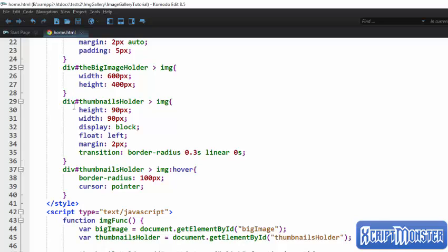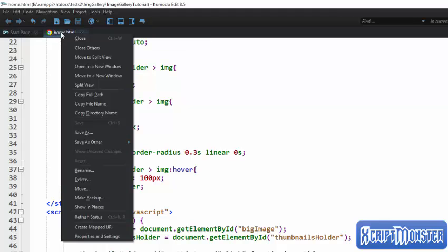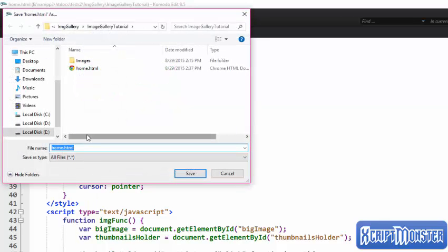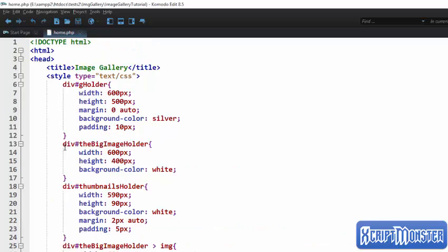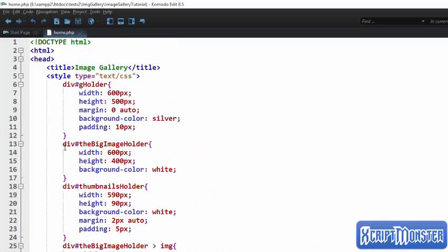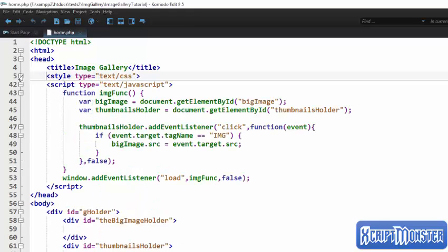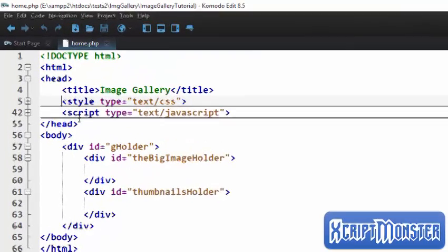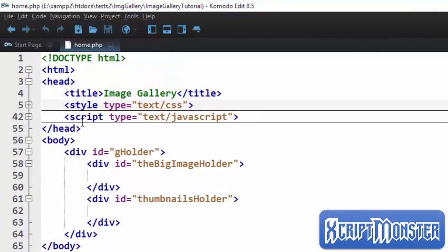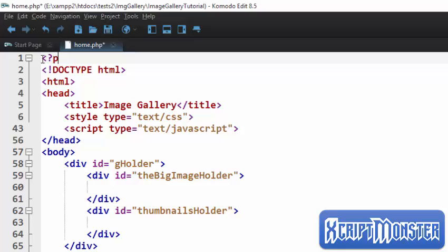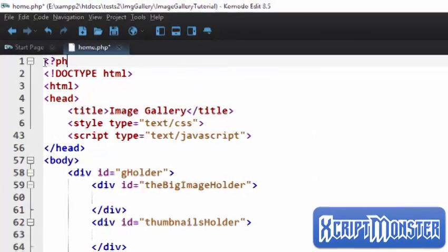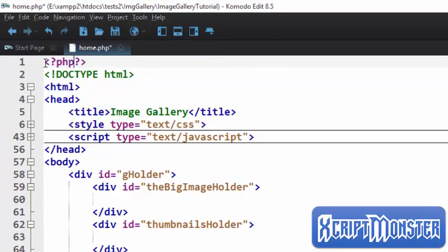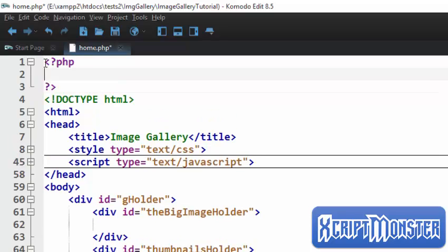And we're going to turn this page into a PHP file in order for us to be able to use PHP. So we are going to save as home.php. So we have converted it into a PHP file, and because we are not using this style anymore and this script, we're going to collapse them to give us some space. Just above doctype we're going to type our PHP tag there, and this is where we're going to load the images dynamically.